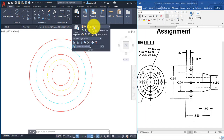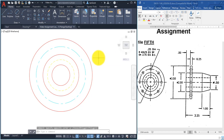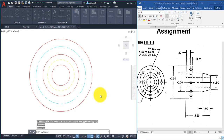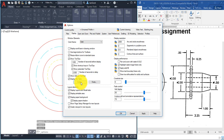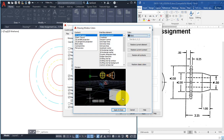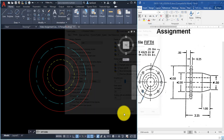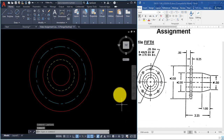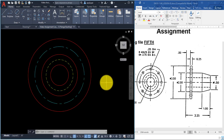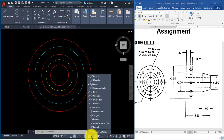I have a white background and you're probably working with black. Since this drawing has lighter layers, I'll change my background back to black. Right-click and pick Options. In the Display tab, click Colors, change the color back to black, then pick Apply and Close and OK.